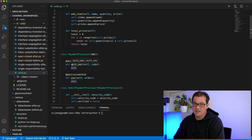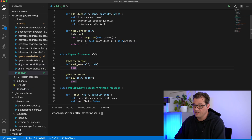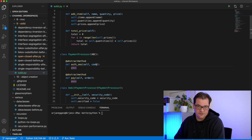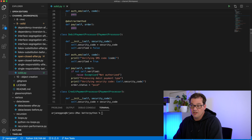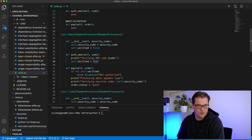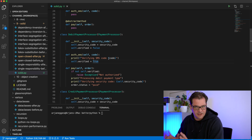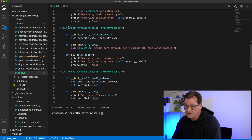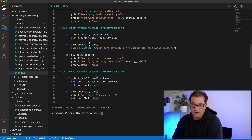The fourth principle in SOLID is Interface Segregation, which means that it's better to have several specific interfaces as opposed to one general-purpose interface. I've extended this example to include two-factor authentication inside the PaymentProcessor class — an auth_SMS method that gets a code and authorizes the payment. The issue is that a CreditPaymentProcessor doesn't have two-factor authentication, so we raise an exception there.